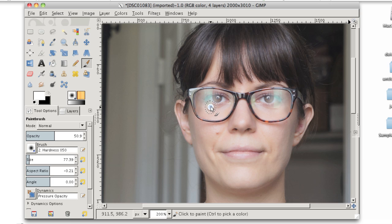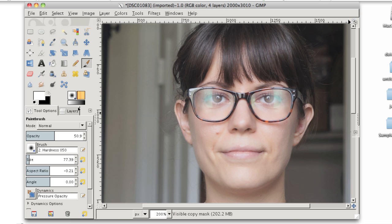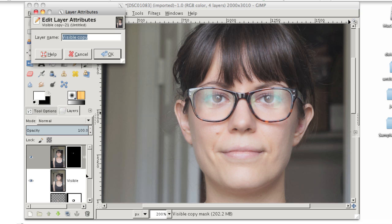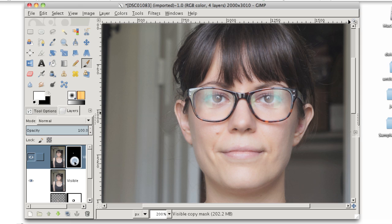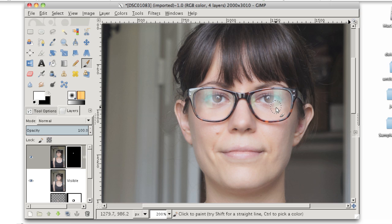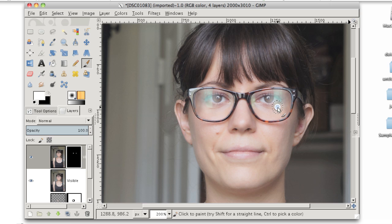And again, I'm making sure that my layer mask is selected. See, it's got a white outline around it. So I know it's selected. And if you're unsure, you can always just click it again. Nothing's going to get hurt if you just click it again. And then I'm just going to continue to paint just a little bit over these reflections. And it may be a little bit hard at first to see the difference, but I will show you how it looks after I'm done.